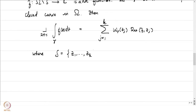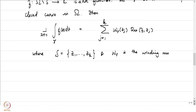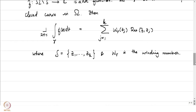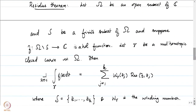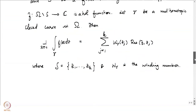We are considering f holomorphic on omega minus S where S is a set of isolated singularities. The integral of f dz over gamma equals 2πi times the sum of w(gamma, z_j) times Res(f, z_j). Notice that the residue enters the story in a very natural manner. Let us now give a proof of the residue theorem.